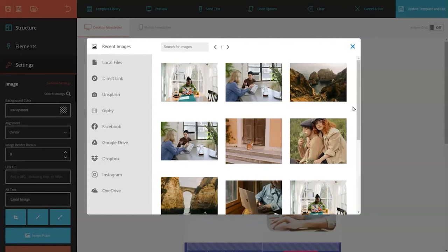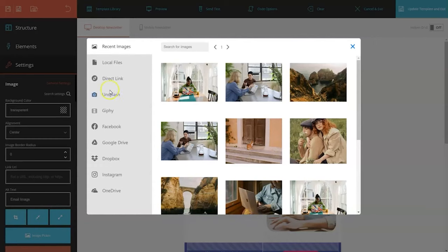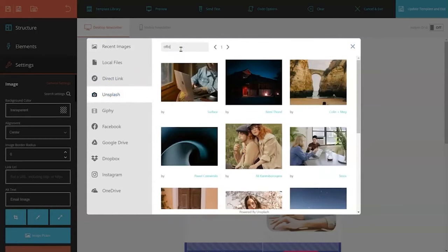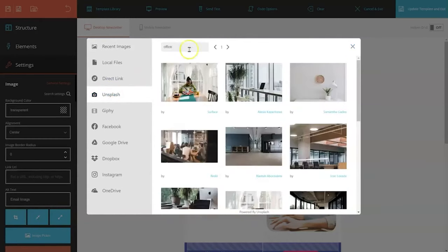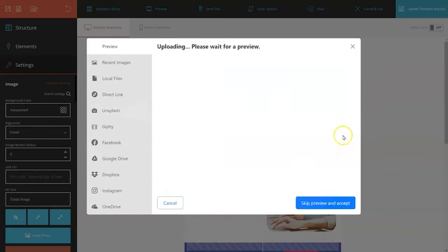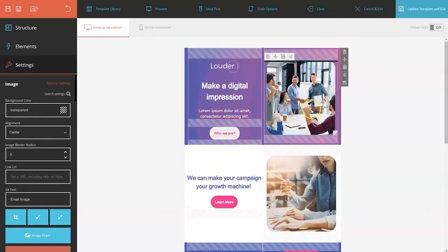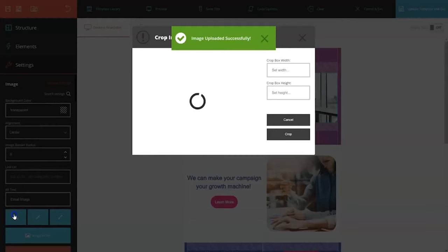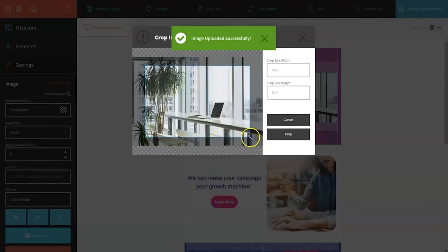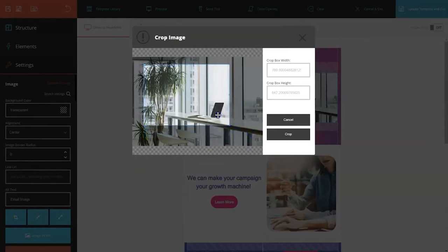And for those in need of visual inspiration, the email designer includes an image picker that integrates seamlessly with stock photos, Google Drive, social media platforms, and more. Moosend goes beyond basic template design by offering advanced elements that enhance the effectiveness of your campaigns.